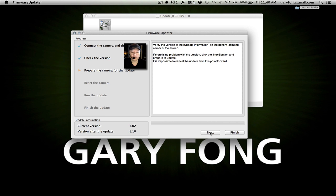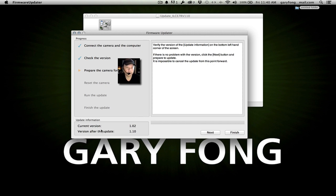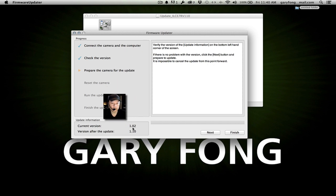Verify the version in the bottom left-hand corner of the screen. If there's no problem with the version, click Next. It is impossible to cancel the update from this point forward. We're on version 1.02 and going to 1.10. Next.